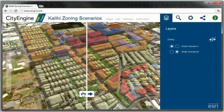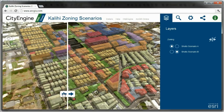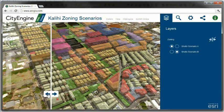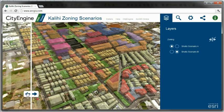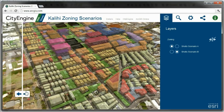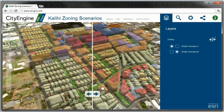These scenarios can be shared via ArcGIS Online in the CityEngine Web Viewer with decision makers or the public.